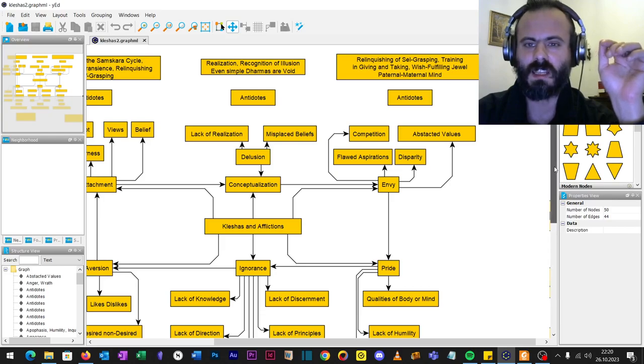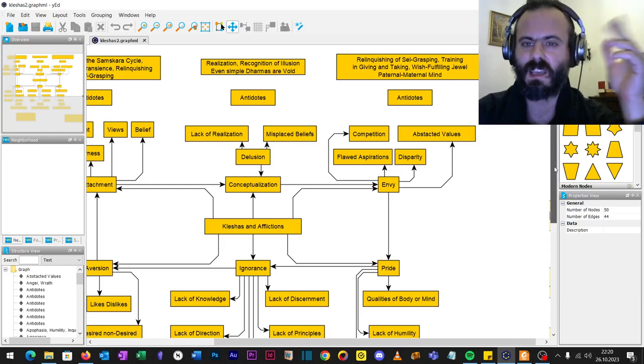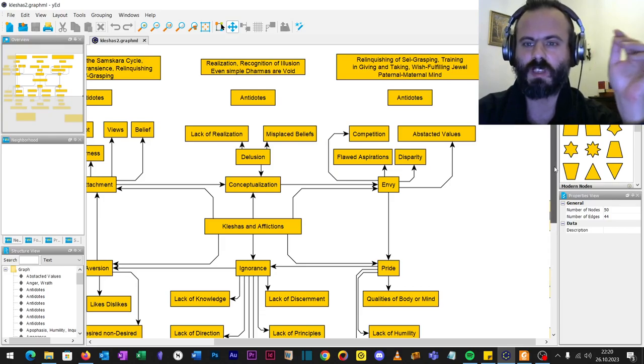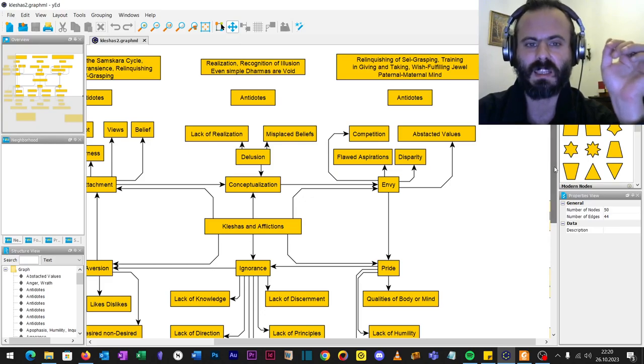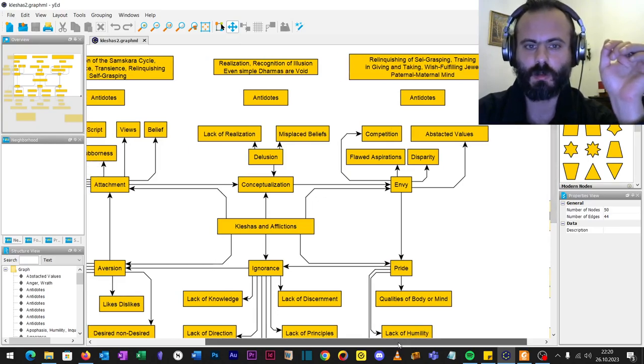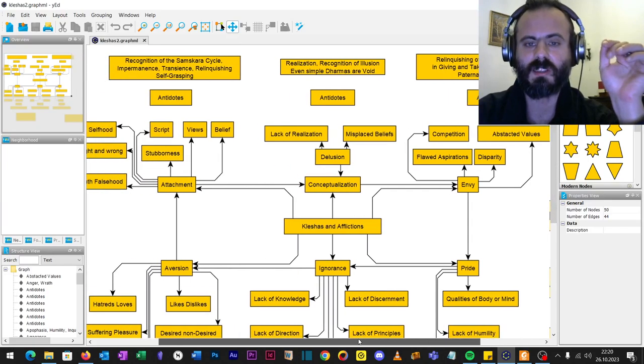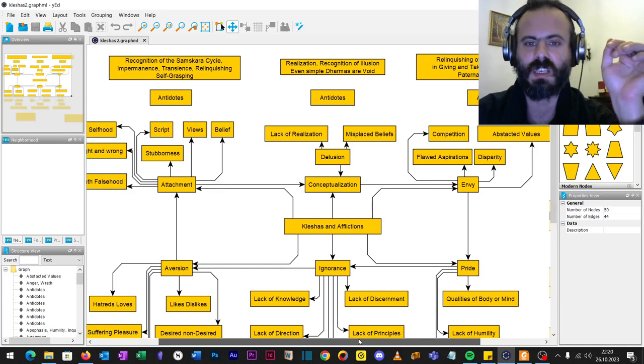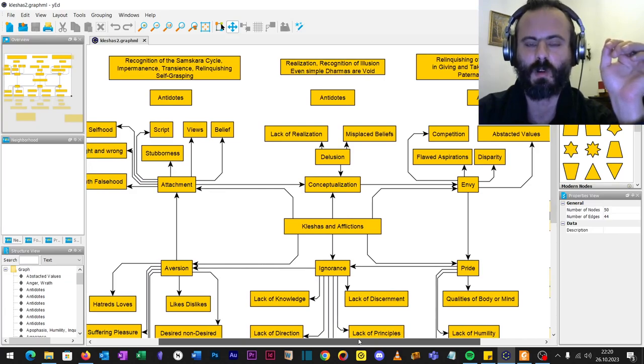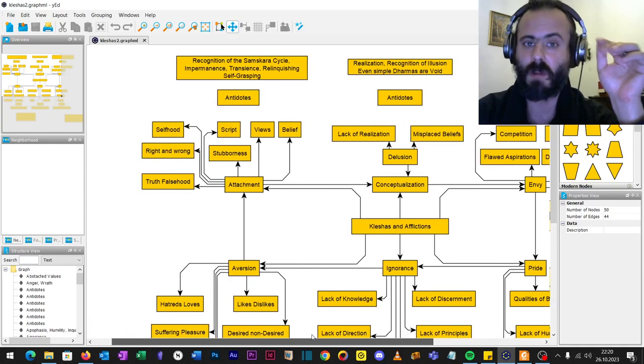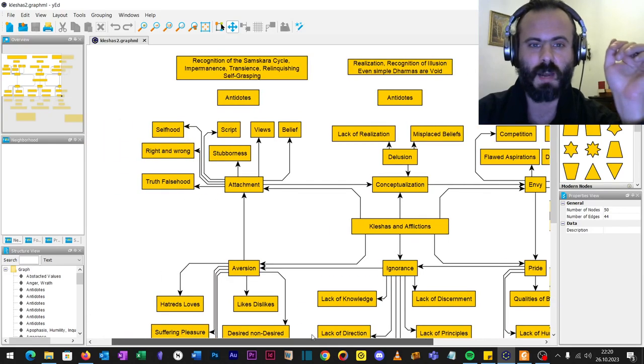The antidotes are relinquishing self-grasping, training, giving and receiving, wishful feeling, dual paternal maternal mind. The antidotes to conceptualizations: realization, recognition of illusions, even simple dharmas as void. Back to Nagarjuna.